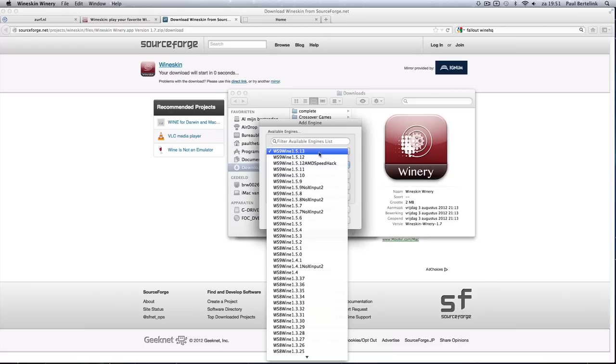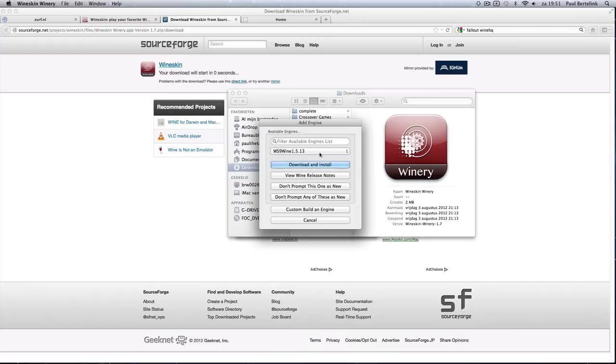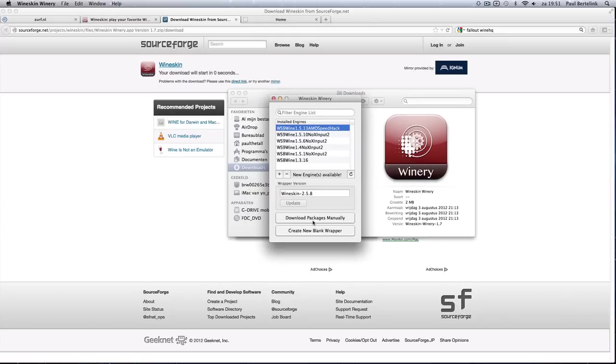It will be 1.5.13 with AMD fix, speed fix or whatever. It doesn't matter which one.